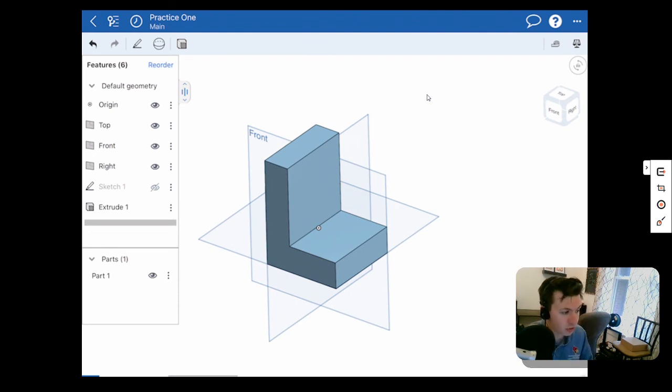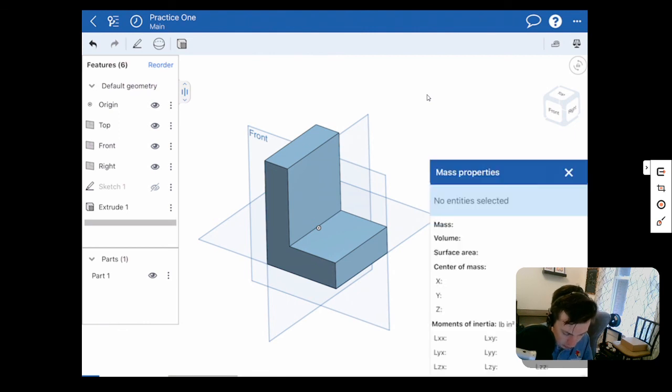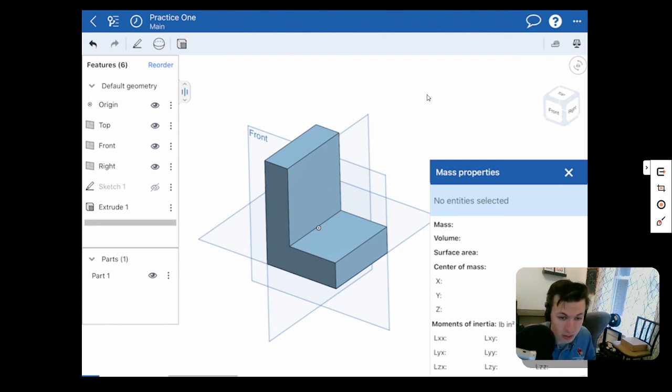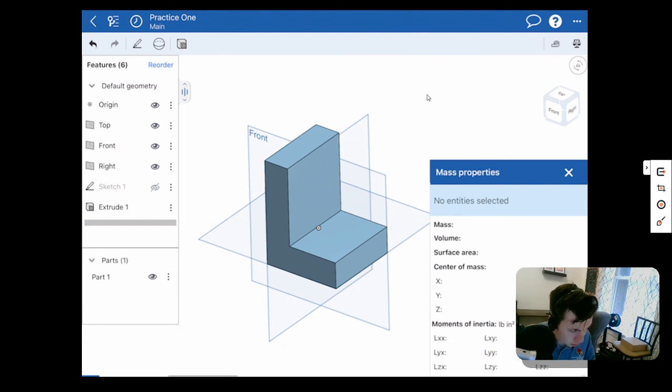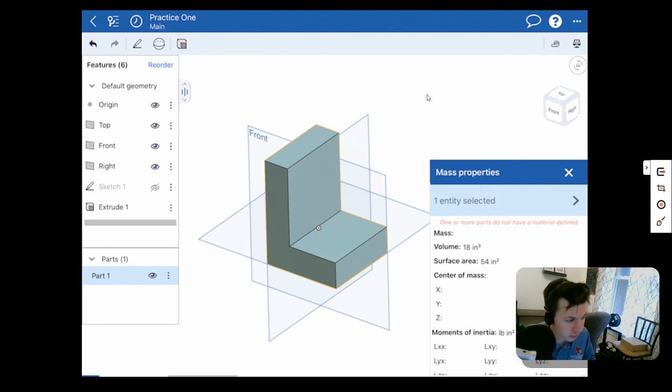Now a way to check and see if you have done this all correctly: we can click our properties up in the top corner over here. It looks like a little scale. And when you click mass properties, it's going to say no entity is selected. So I'm going to go down to my parts tree over here and I'll click part one. And that's going to tell me the volume and surface area of my part. That is it.